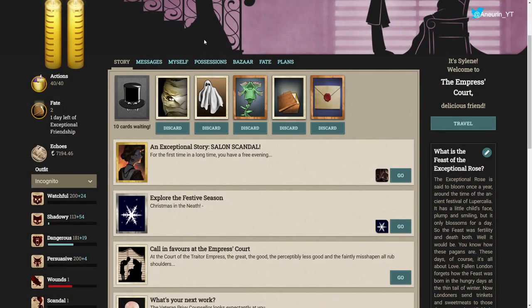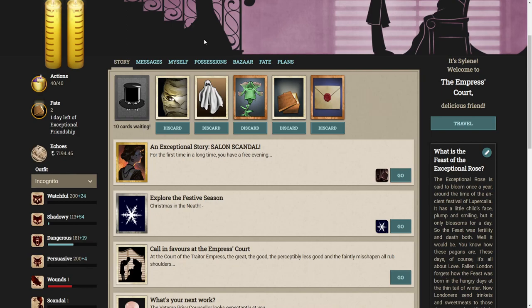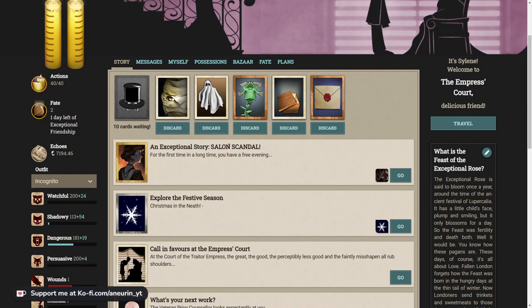Hello ladies and gentlemen and welcome to Fallen London. Today we're going to be having a look at December's exceptional story, Salon Scandal. But as always at the start of a new exceptional story I shall tell you to go and support Failbetter, become an exceptional friend.